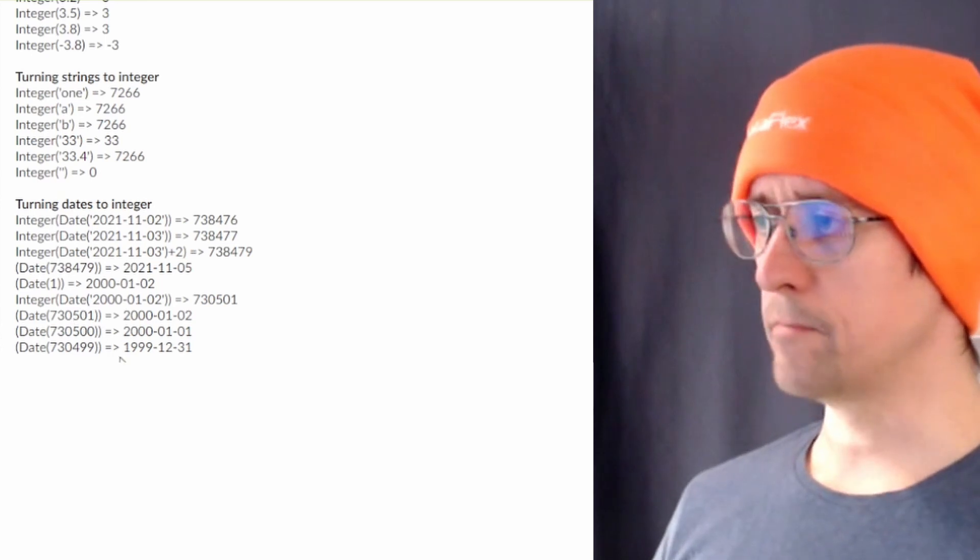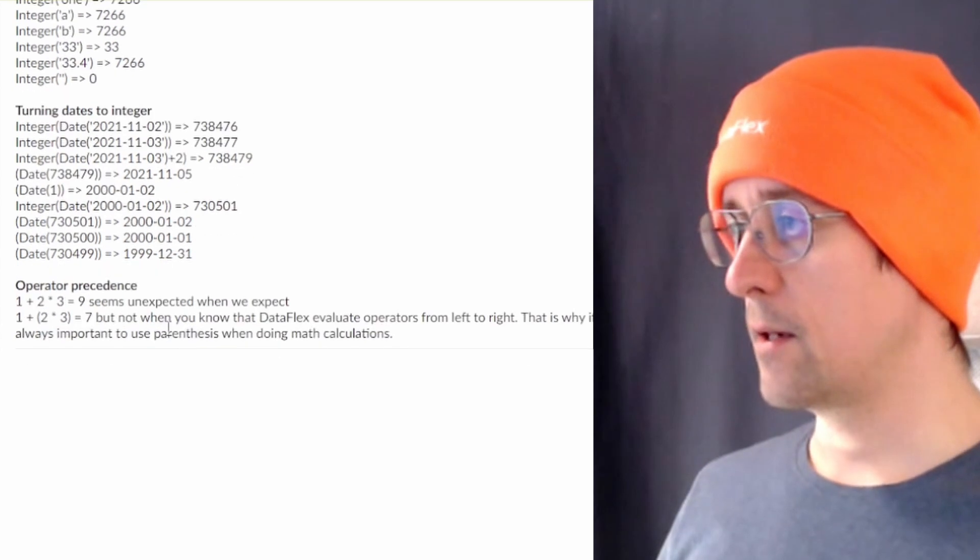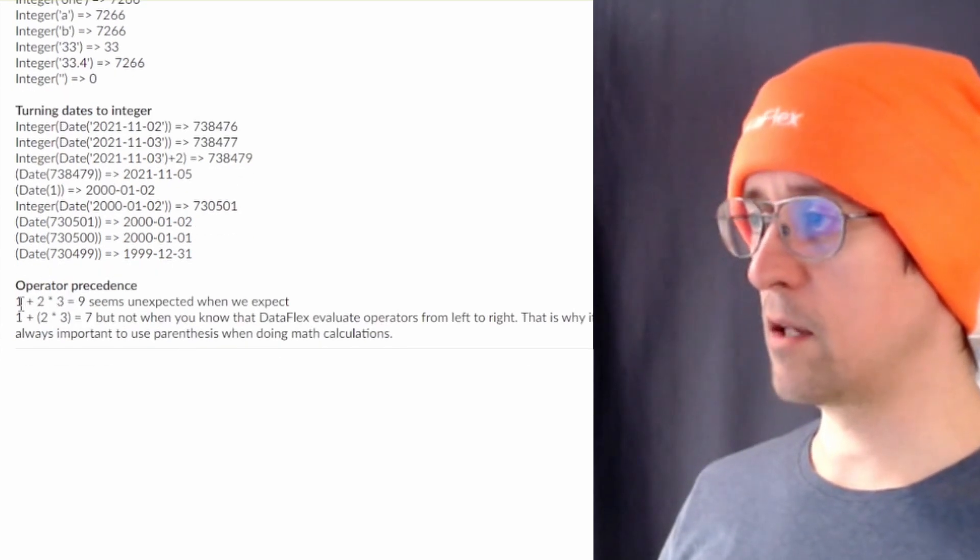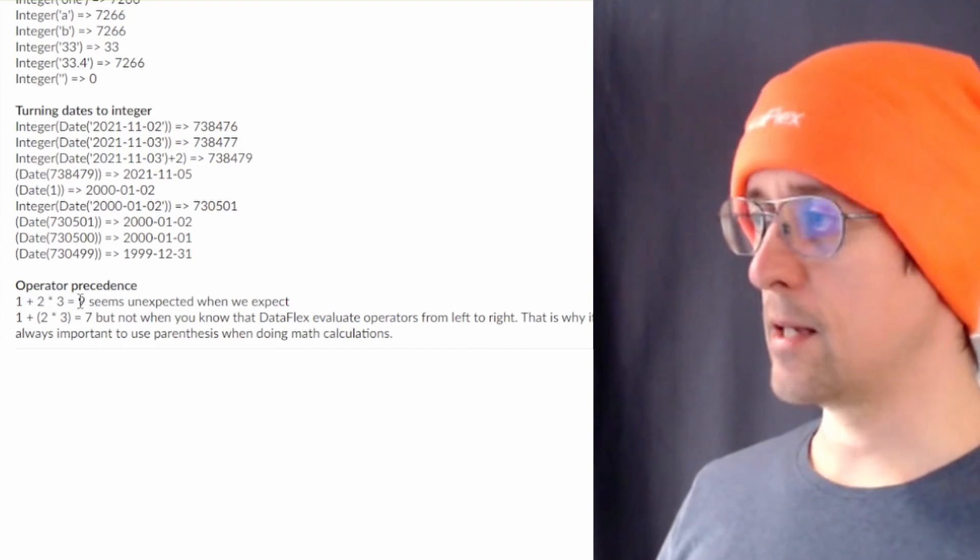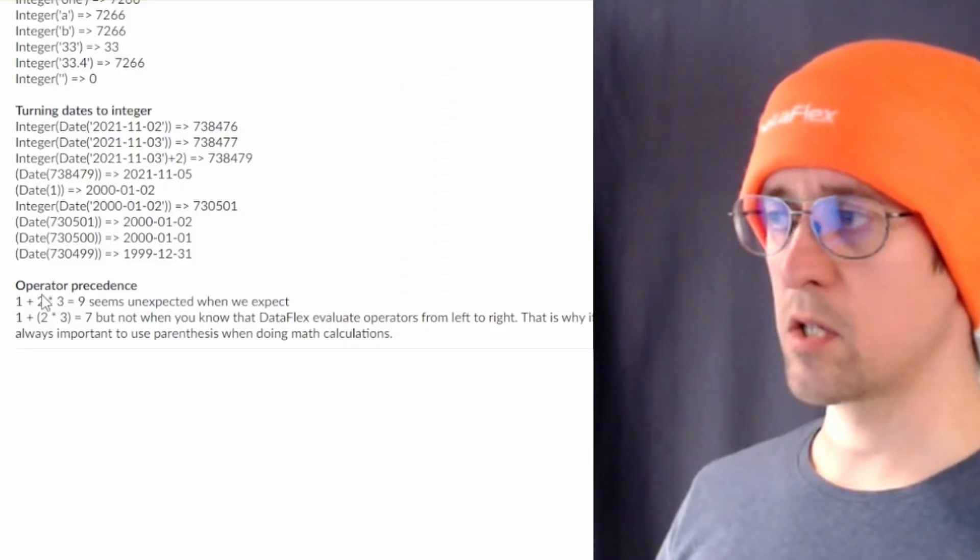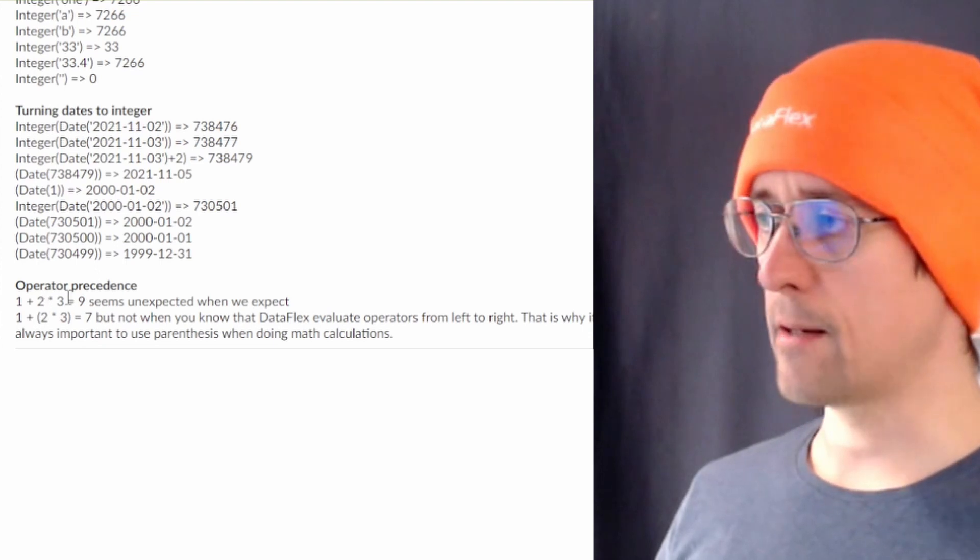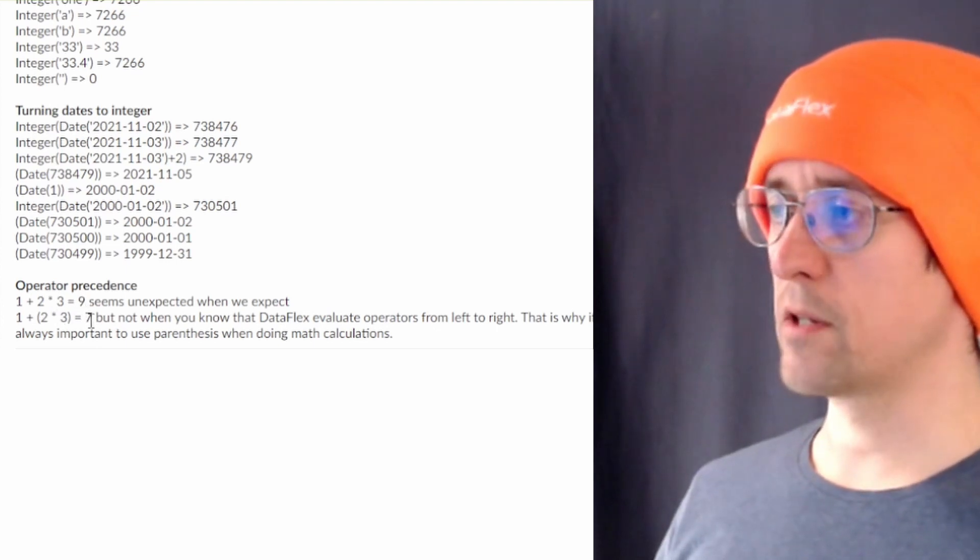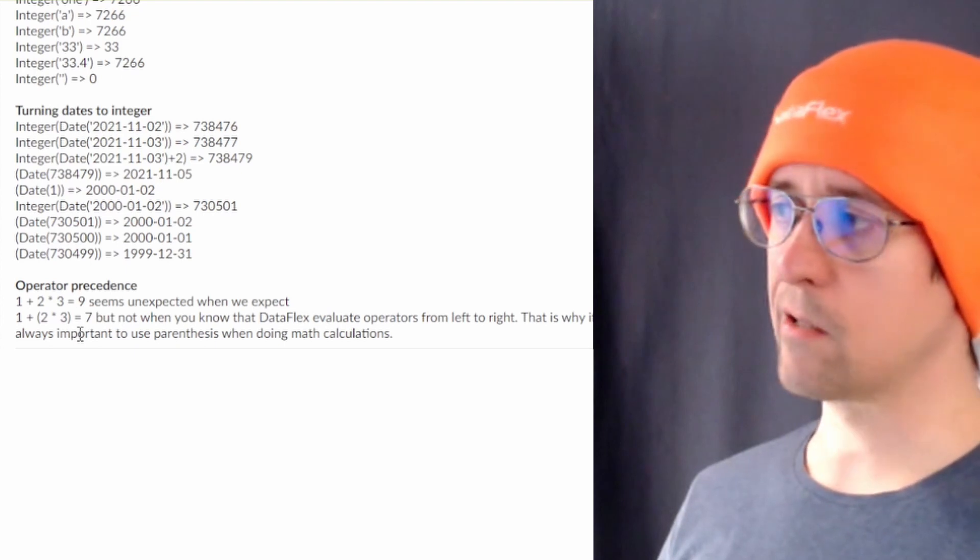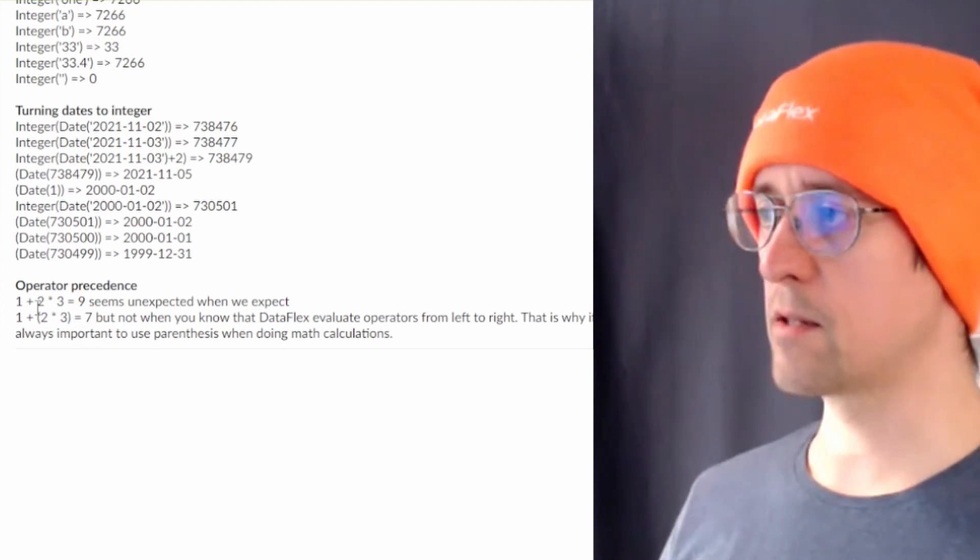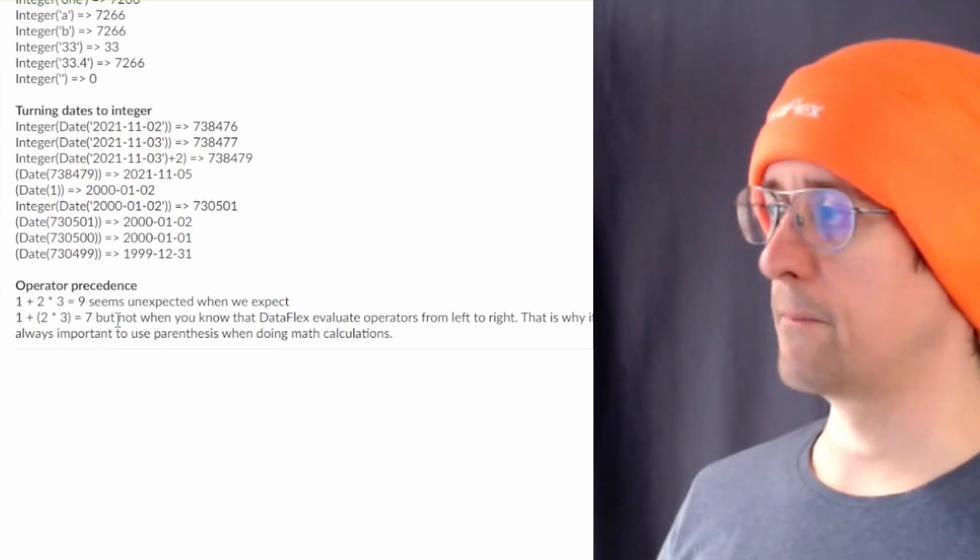And then we have the operator precedence. If I type one plus two times three it's nine, what? Because one plus two is three and three times three is nine. But if we actually want this to be seven as we would expect from regular math precedence then we need to add the parenthesis here and it will calculate correctly.